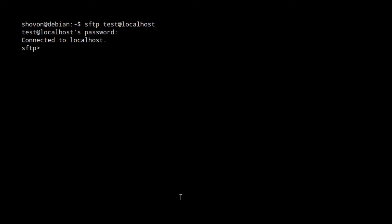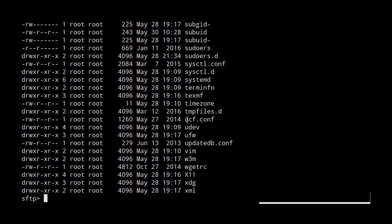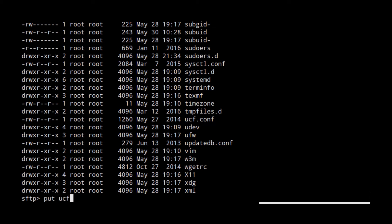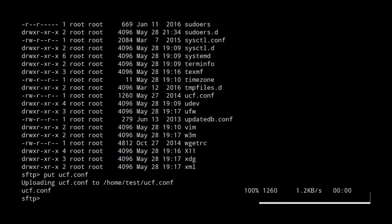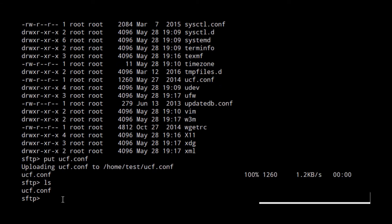Okay, let's see an example. First, I'm going to the /etc directory of my computer. A lot of files there. Let's upload the ucf.conf file. So if I put ucf, you can press tab to autocomplete. And you can see that the file is uploaded.